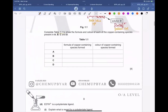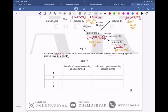Complete Table 1.1 showing the formula and color of each copper-containing species in A, B, C, and D. A is the hexaaquacopper(II) ion, [Cu(H₂O)₆]²⁺, and its color is pale blue — you can also write blue.